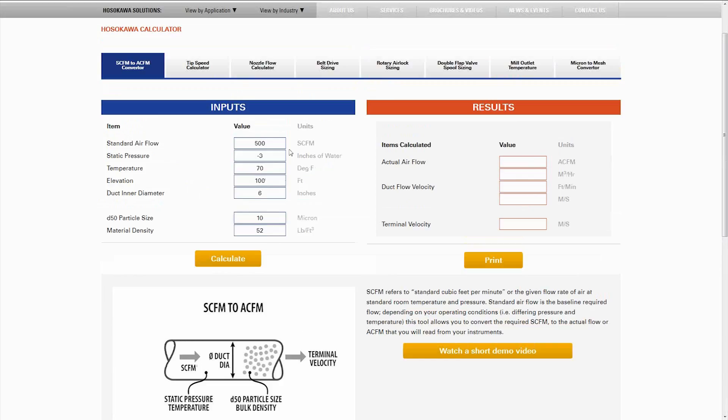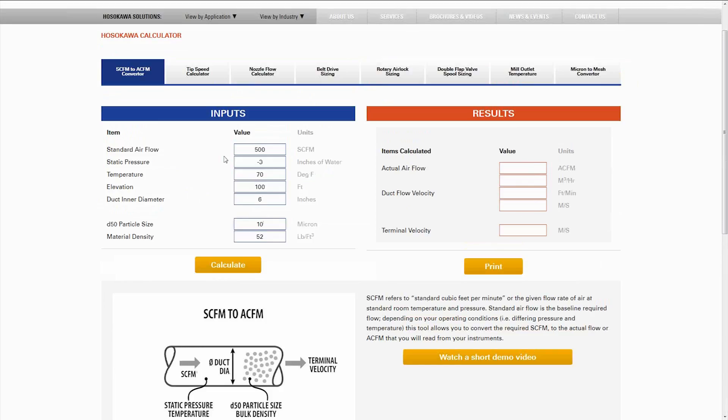In this example, I'll walk you through the basic inputs. We have our flow specified here, the static pressure—in this case negative three inches—seven degrees Fahrenheit temperature of the air coming in.